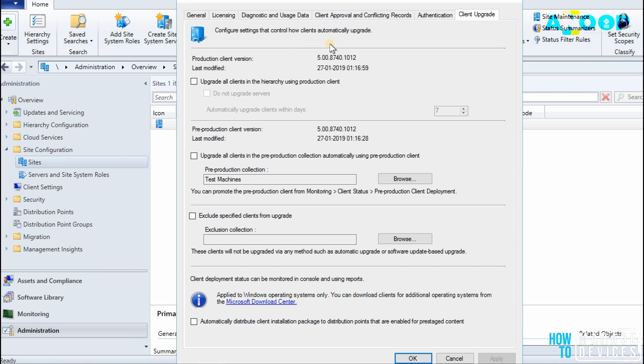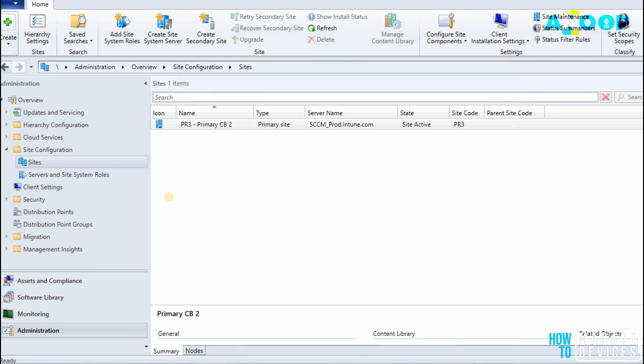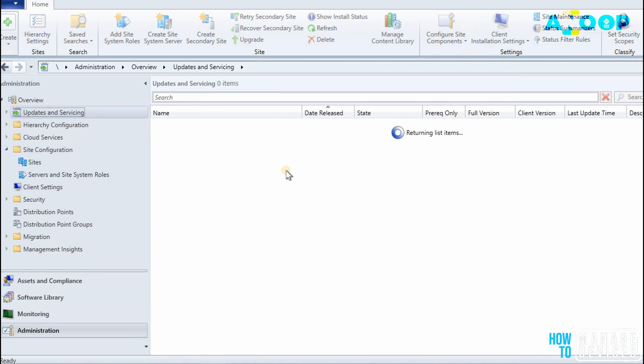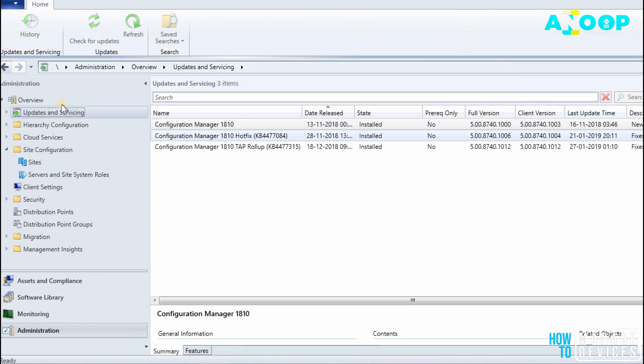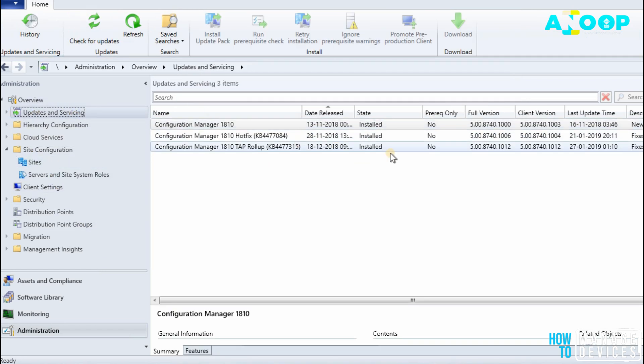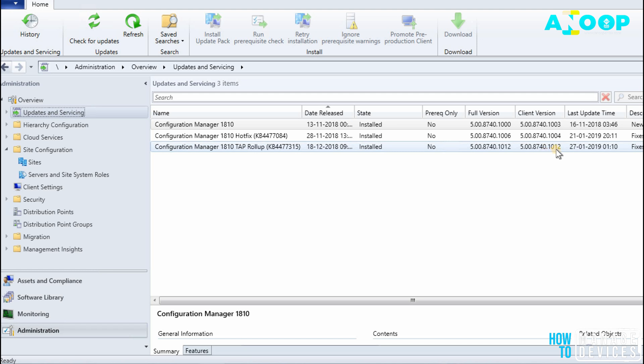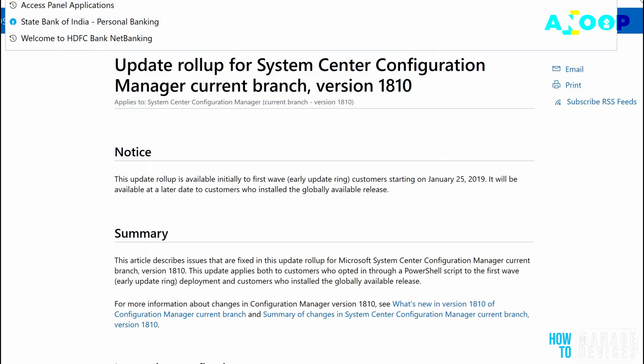And the other place where you can check the client version is if you go to Updates and Servicing. Over here, you can see the client version for that update. So I have installed KB4477315 and the client version for that is 8740.1012.